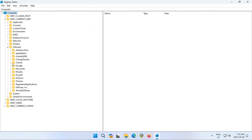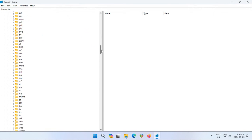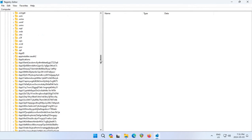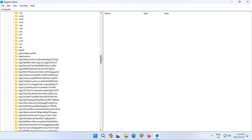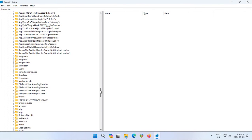Then we're going to go down and expand Classes. We're looking for CLSID, which is going to be past all the dot bits and into the alphabetical section here.